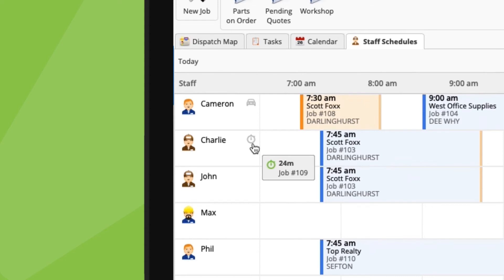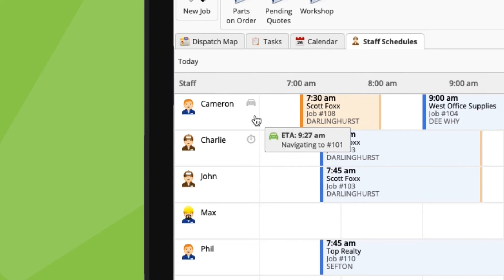So, we can see that Charlie has checked in to Job 109 about 24 minutes ago. And Cameron is navigating to Job 101 and should arrive by 9:30.